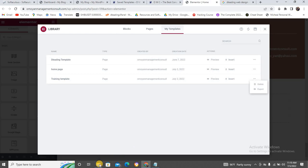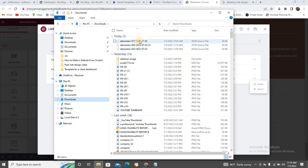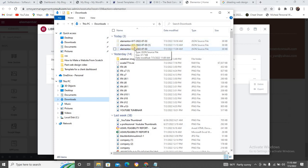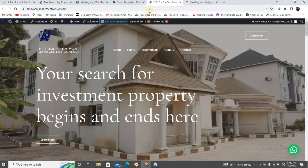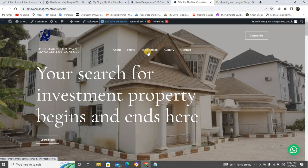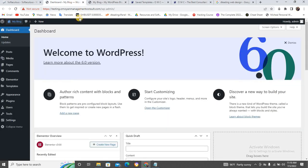You can see the two downloaded files on my laptop. Now let's go to the new website where you want to install it. Let me exit out of this Elementor. I'm done with this page. Now let me come to the new website — you can see it's completely empty.